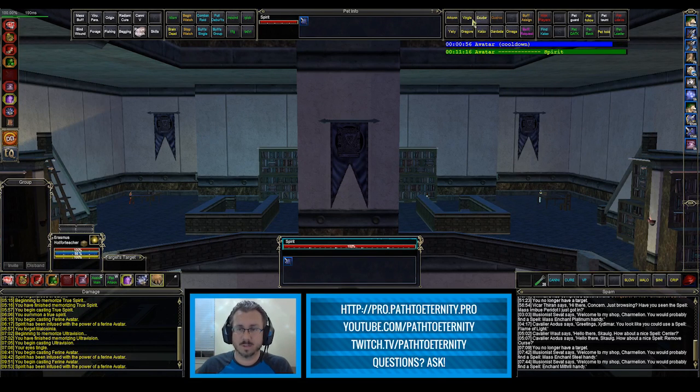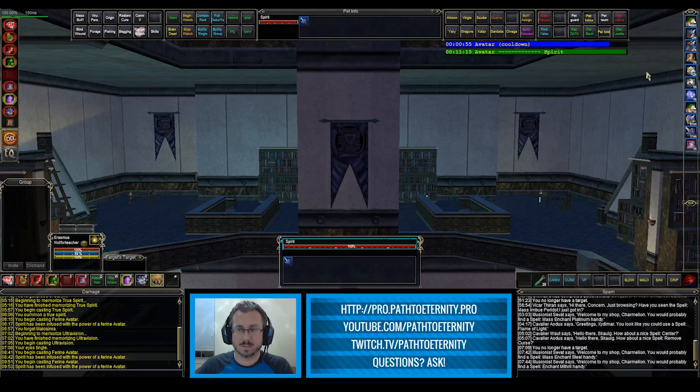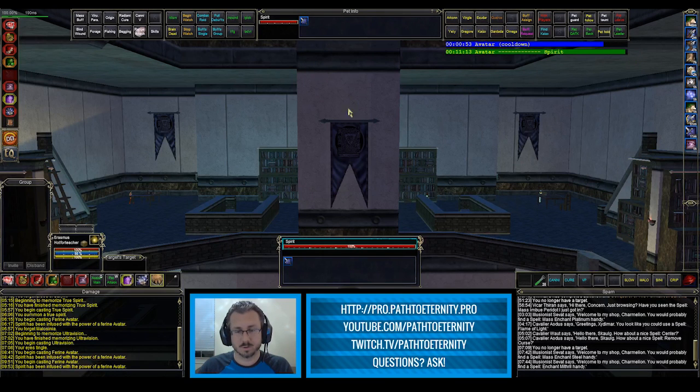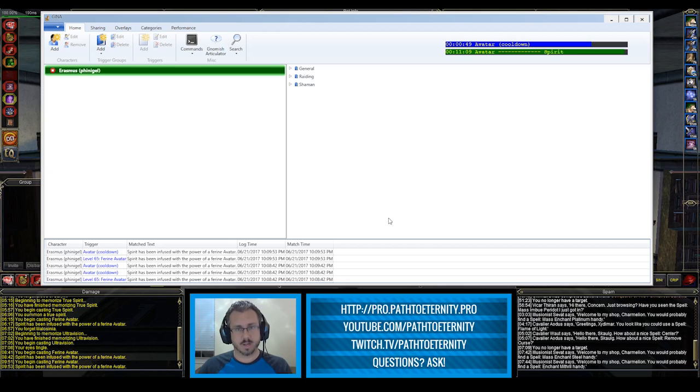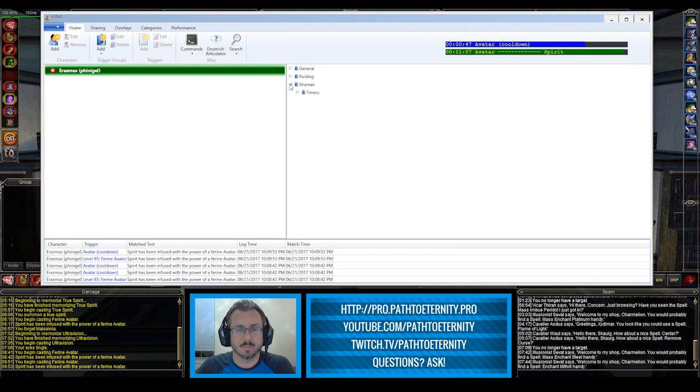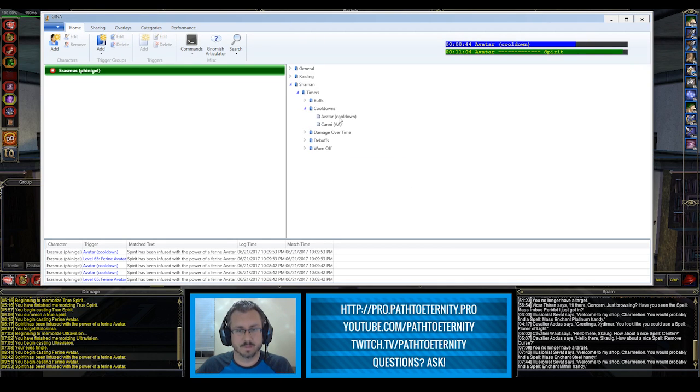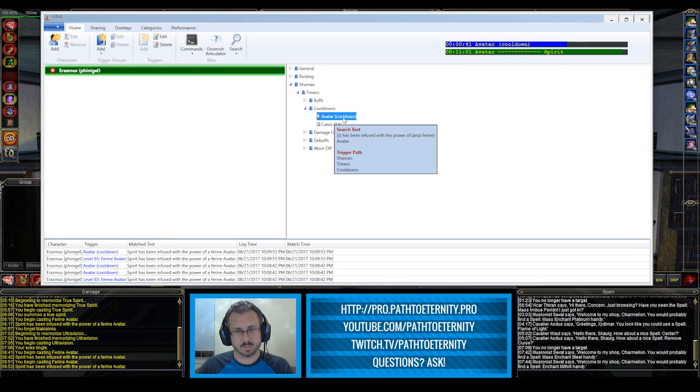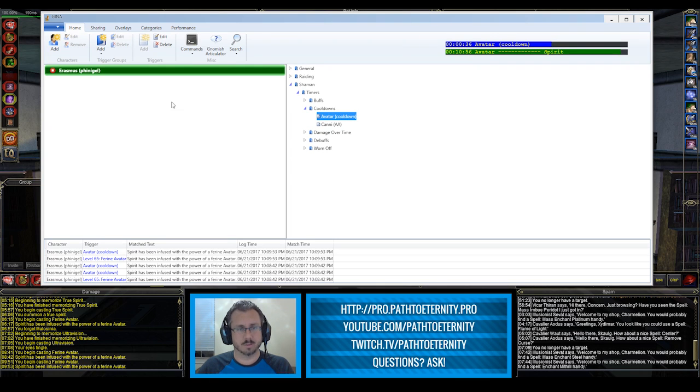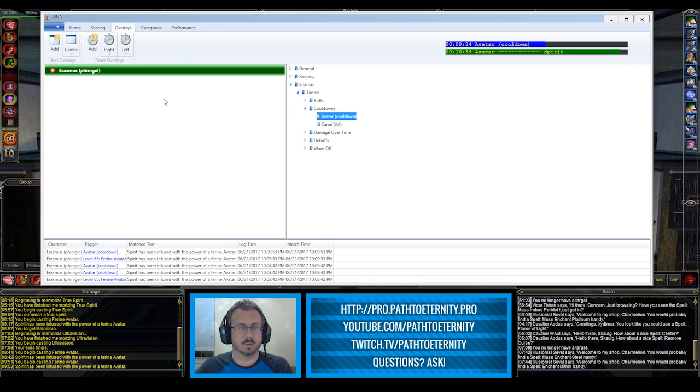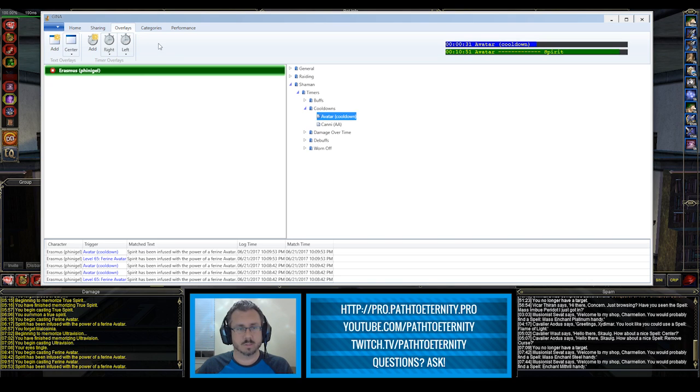So I've got my timers up here in the corner and we're going to take a look at how I got them up there. This is specifically under the Avatar cool down. You can see where it's nested here and we can poke back over here towards the end of the video. But first I just wanted to go to this overlays tab and take a look at what's going on here.